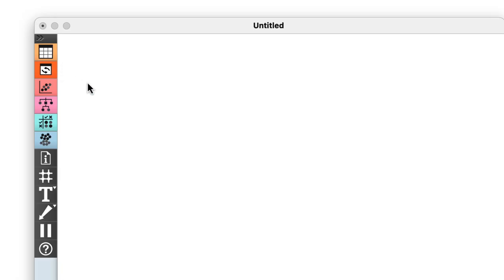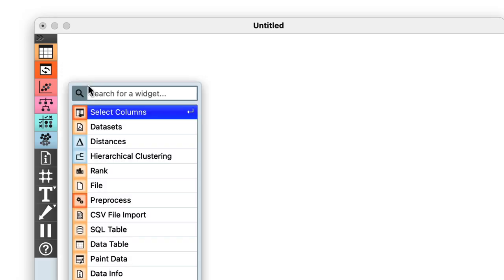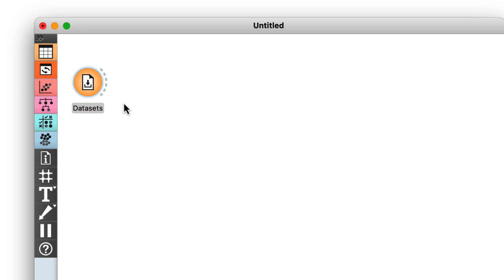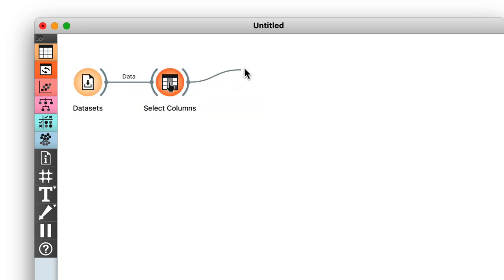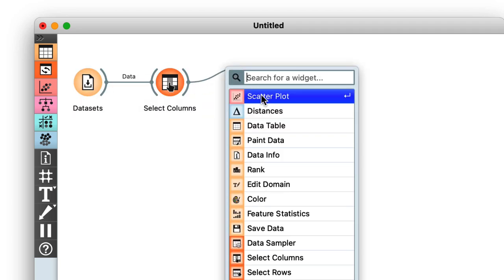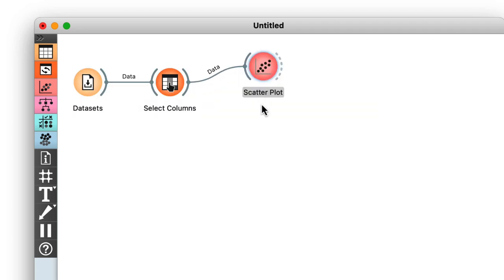Again I start with the data set, select the variables, and plot the data. Since Orange remembers all the settings of the widgets from my previous video, I can develop the workflow just by stitching the widgets together.